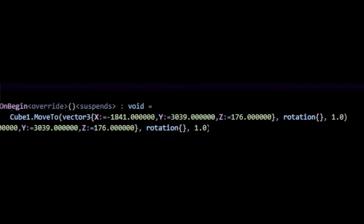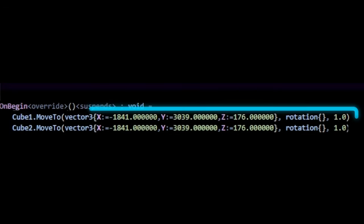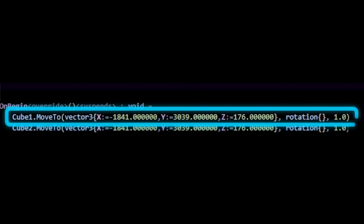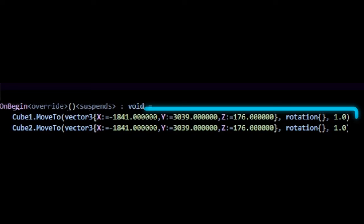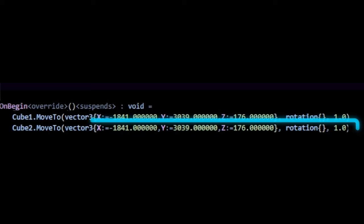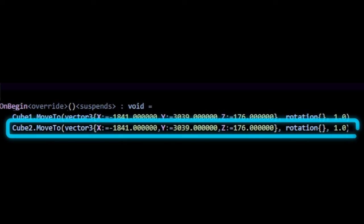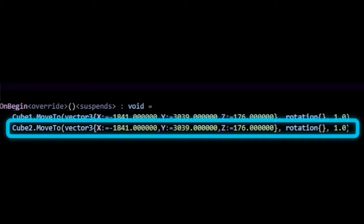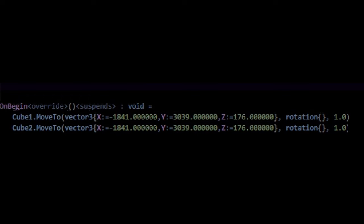So remember how we said that all code in Verse is executed in a sequential order? Well, here, that same principle is being applied. Our first moveTo function is being called here, but because we run our code sequentially, the second moveTo will only be called after our first moveTo completes.